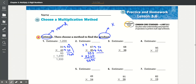0 times 0 is 0, 0 times 7 is 0. Add the 0. 9 times 0 is 0, 9 times 7 is 63. So their total was 6,300.